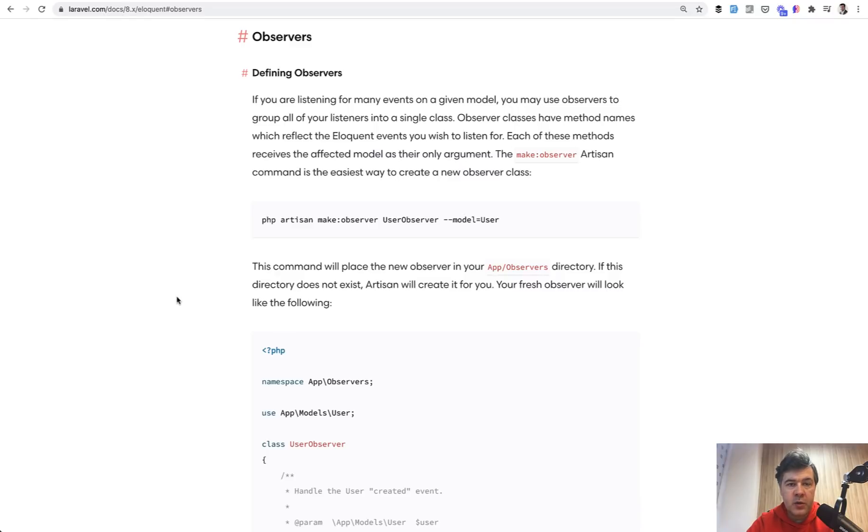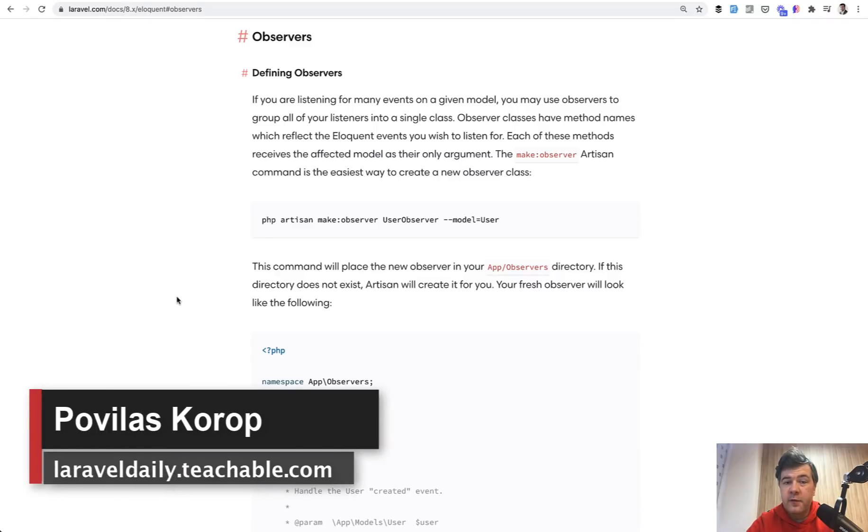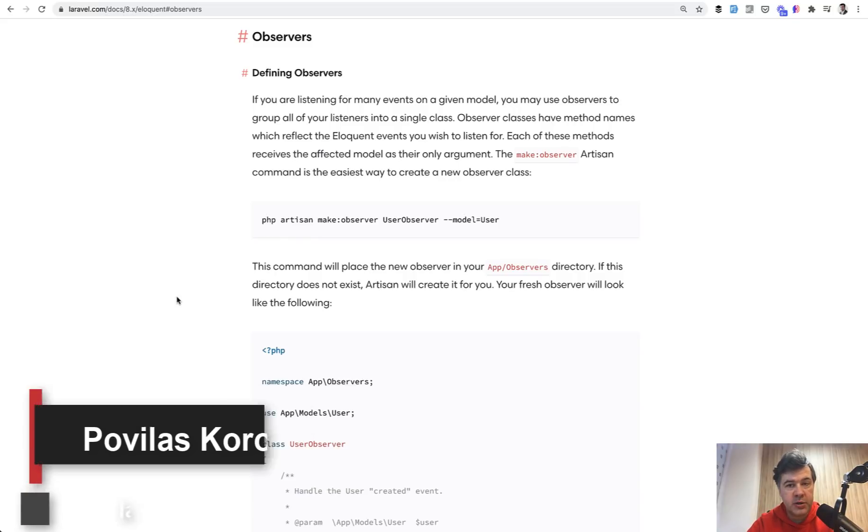Hello guys! Today I want to talk a little bit philosophically.